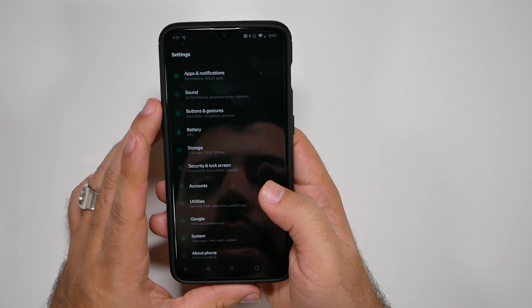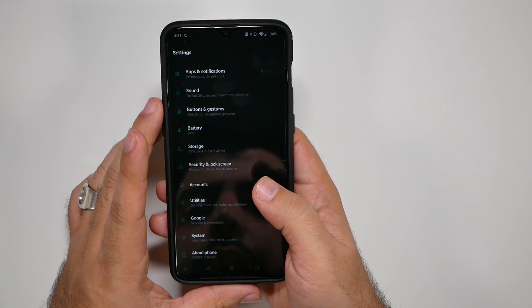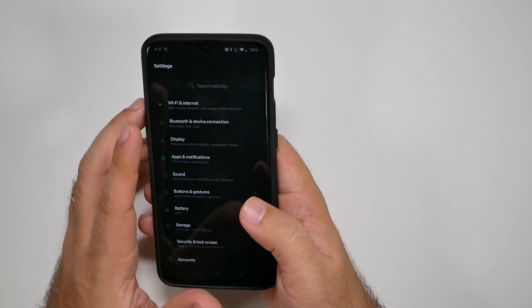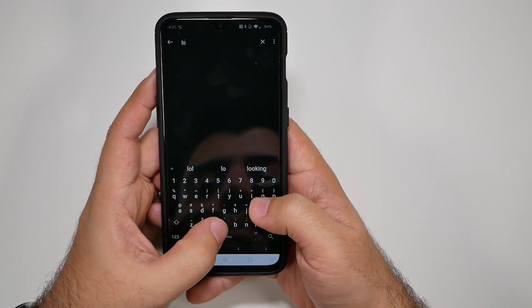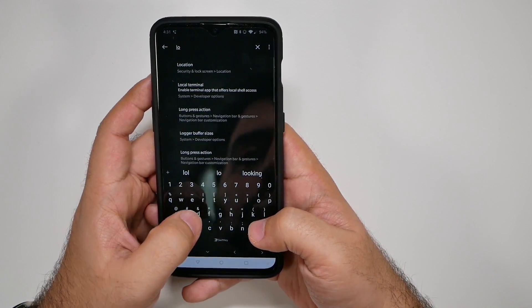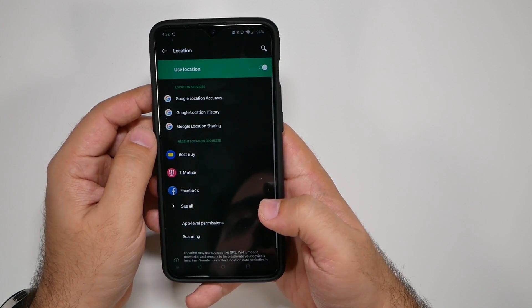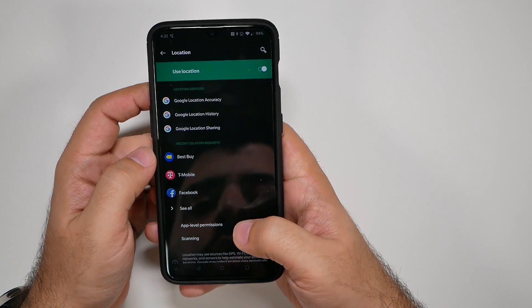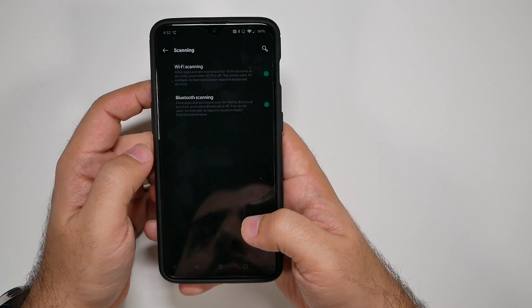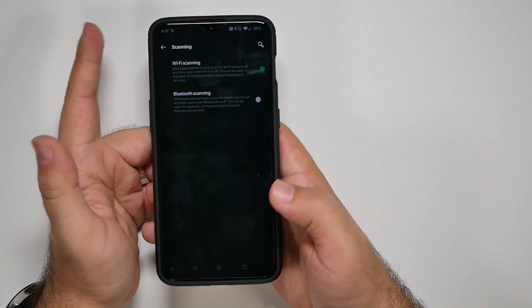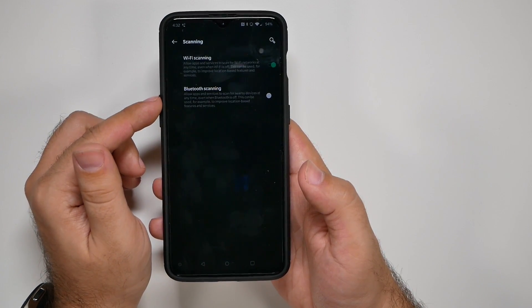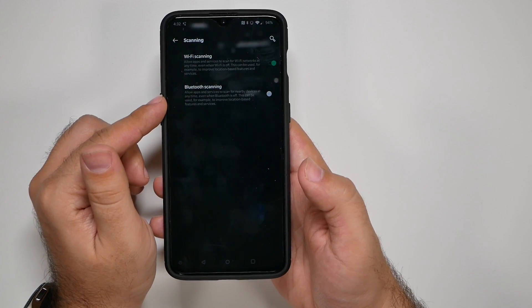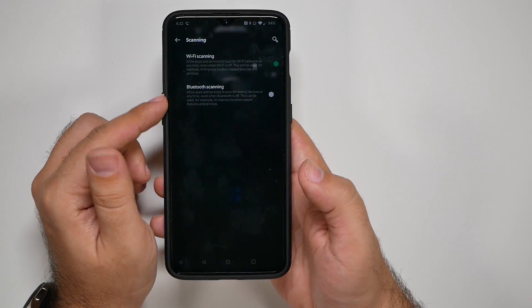All right. Then the last part we want to go to, I can never remember where it is. So we're just going to do a search and that is for location. And under location, you're going to want to go to scanning and turn off Bluetooth scanning. It's not necessary and it definitely drains your battery because this makes sure the Bluetooth is on even when you tell it to turn it off.